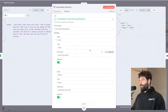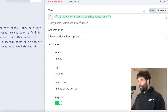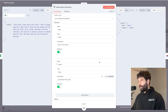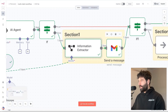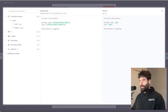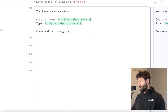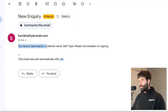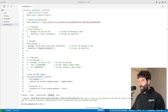For the additional processing in section one, we have an information extractor. From the inbound message 'Hi, my name is Bart and I want roses', I'm extracting the customer's name and the flowers they wanted — giving us an object with name 'Bart' and flowers 'roses'. I then plug that into a Gmail API call saying: 'You've got a new inquiry, this is the customer's name, this is the flowers they want, and the conversation is ongoing.' Here's that inquiry in our inbox: 'You have a new inquiry, customer name Bart, type is roses, conversation is ongoing.' Then we took the regular route and sent the response back to the invoking API call.